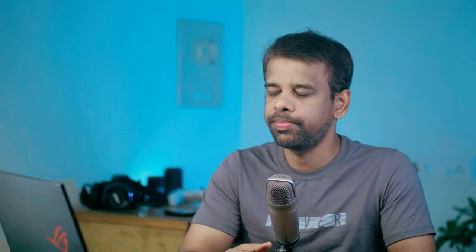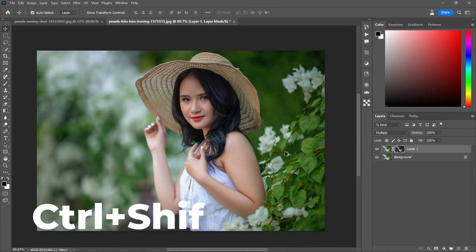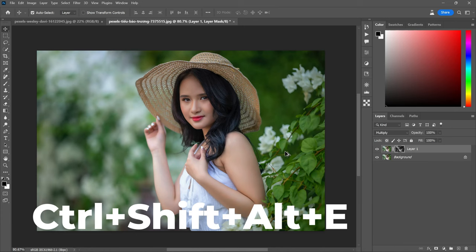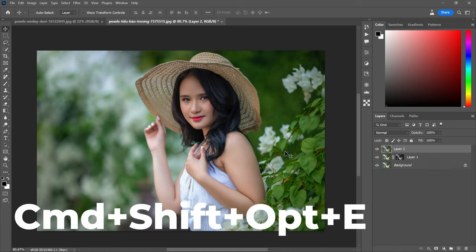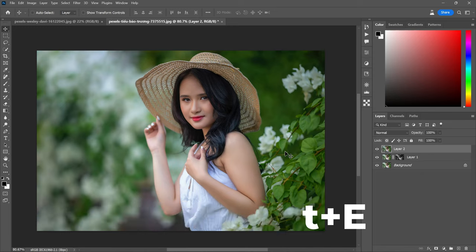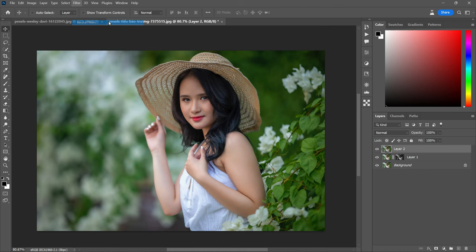Now let's create a stamp visible copy by pressing Ctrl plus Shift plus Alt plus E, or Command plus Shift plus Option plus E. With the newly created layer selected, go to Filter and choose Neural Filters.